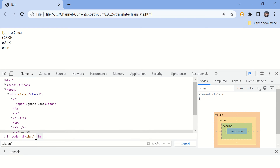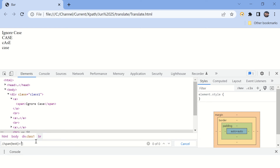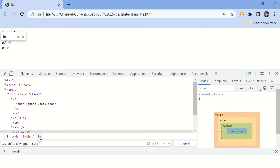Let's start with the XPath. I want to find an XPath whose text is 'ignore case'. But you can see the condition is not getting matched here, because the actual text has a different case than the expected text. Now we want to convert this actual text.